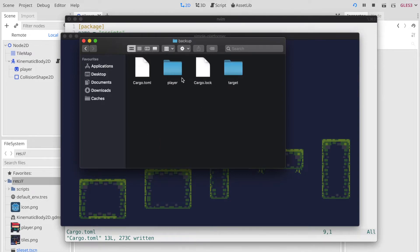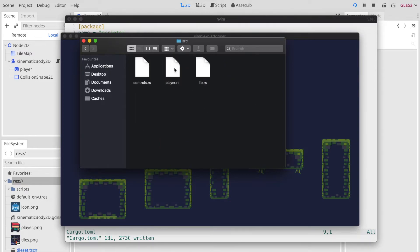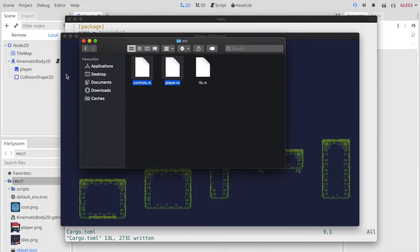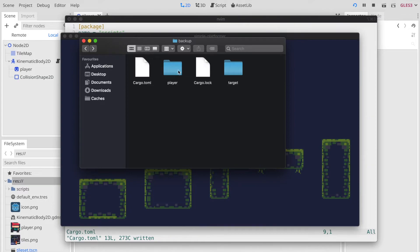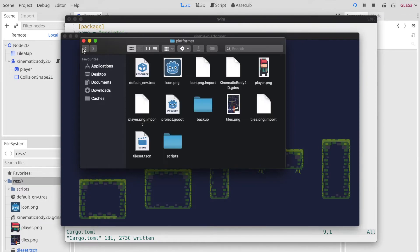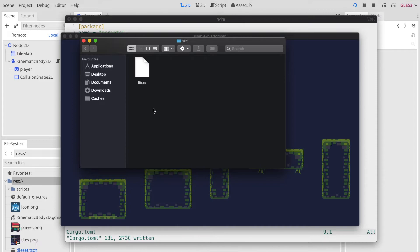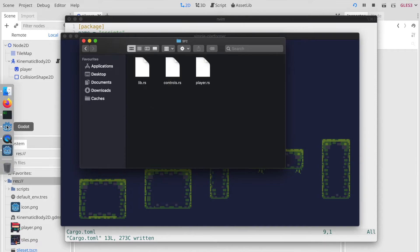Next we go to the finder, heading back to our player backup folder, and copy the controls and player.rs files to our new script folder under source. Here we go to script source and we paste our two copied files here.